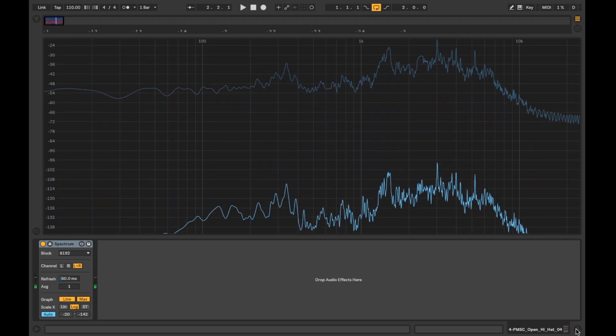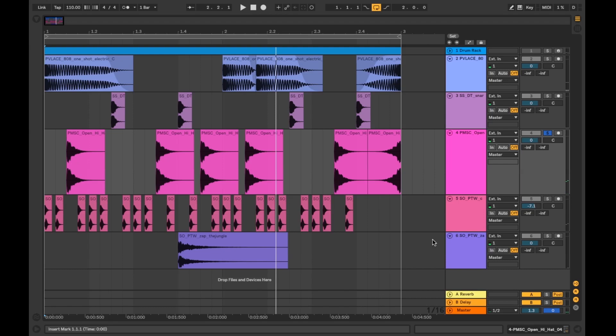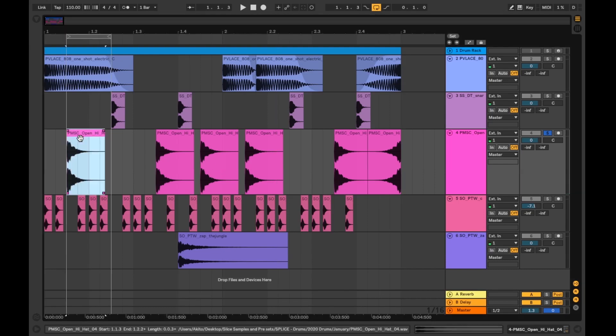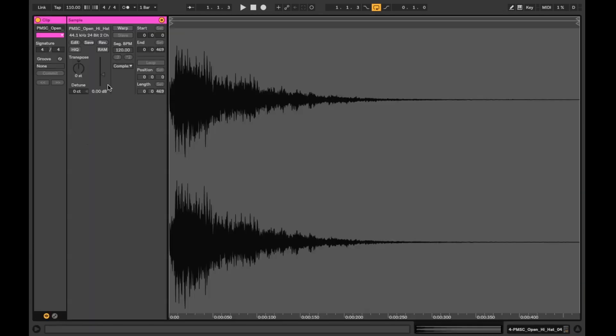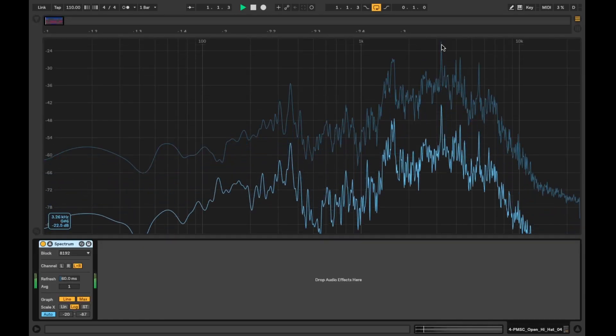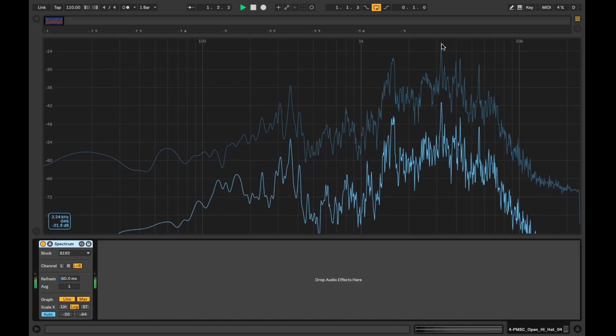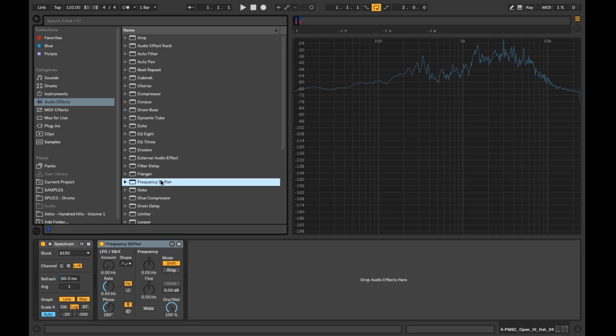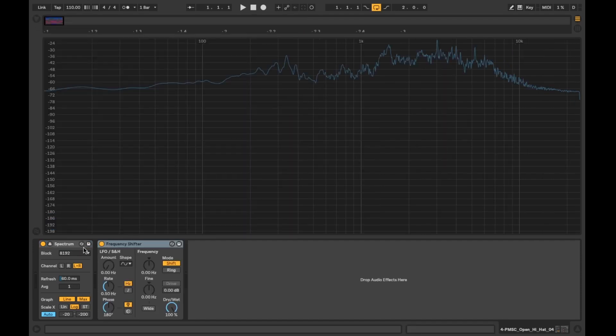Once I find out the note I then have a few options to tune it to my desired note. I can double click the sound and adjust the transpose up or down, very similar to the drum rack example. Another method would be to use the frequency shifter device. It's worth experimenting with both and seeing what works best for you.